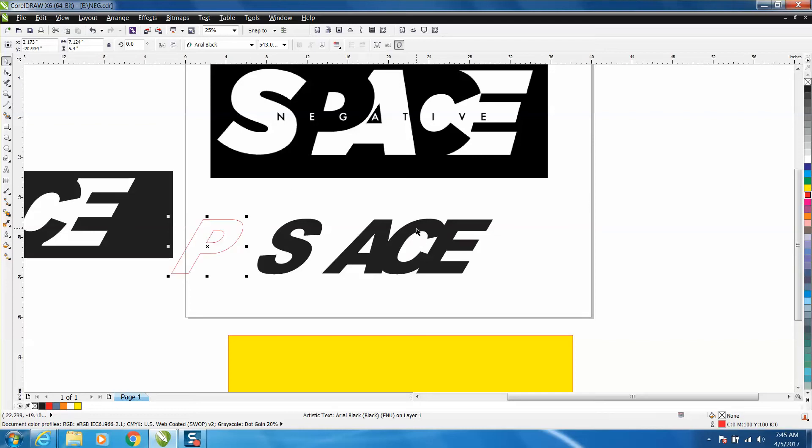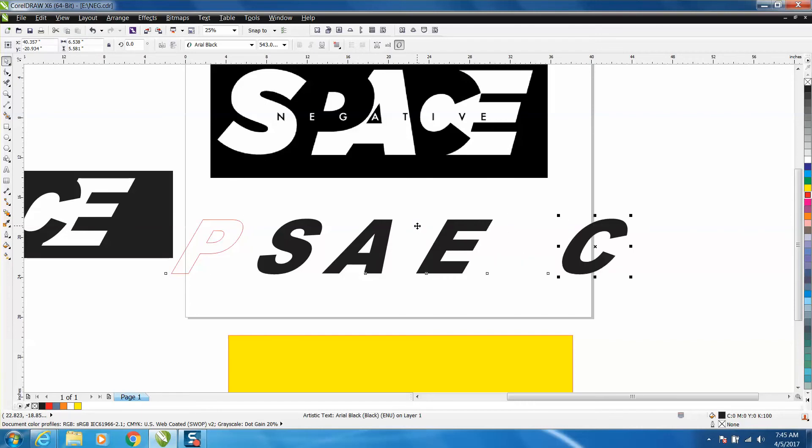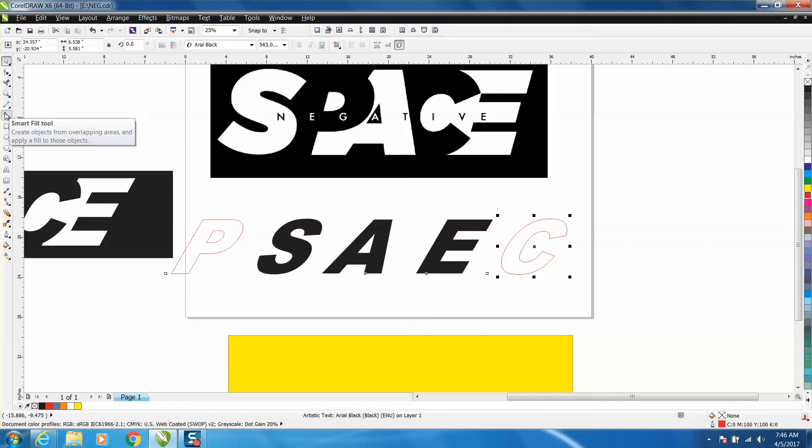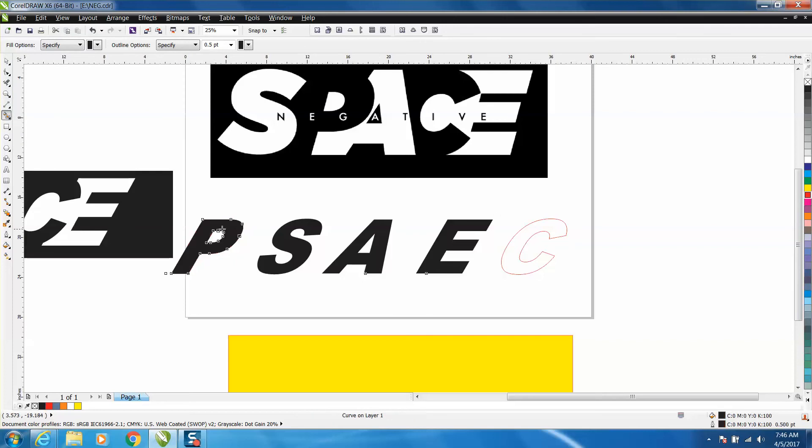Then I'm gonna take my C, do the same exact thing - left click, right click. And now let's move it. Well, we need to fill them in, so let's take your smart fill tool and fill these in.